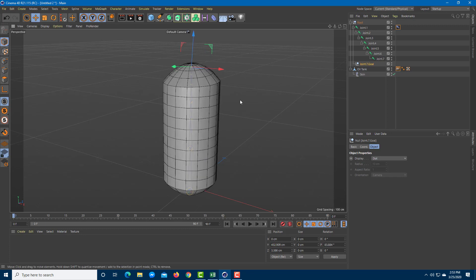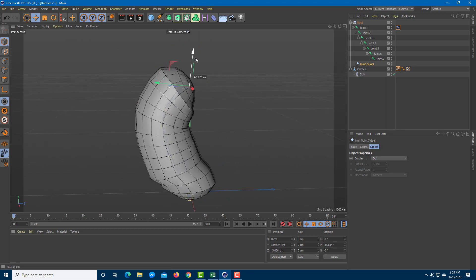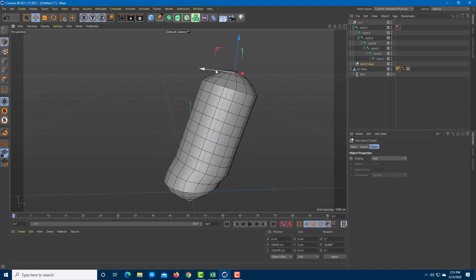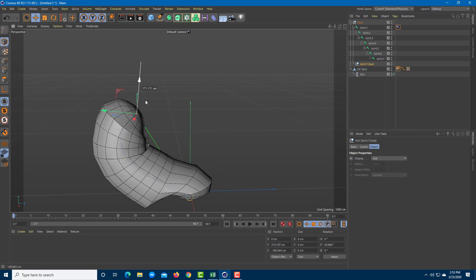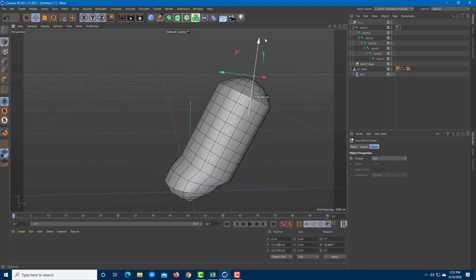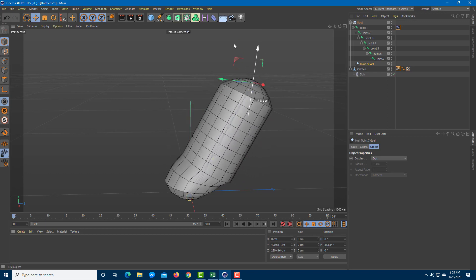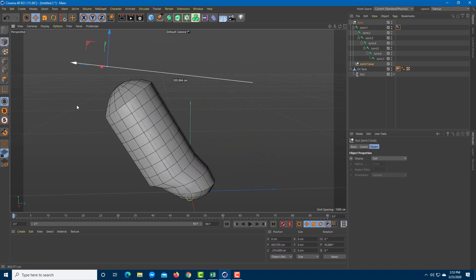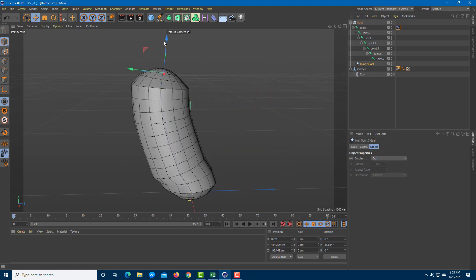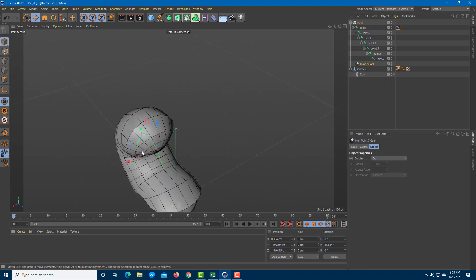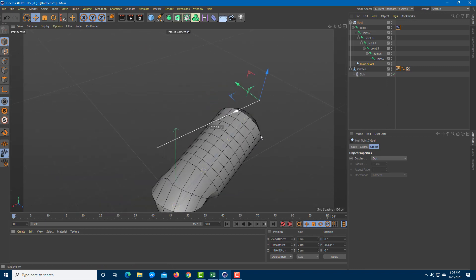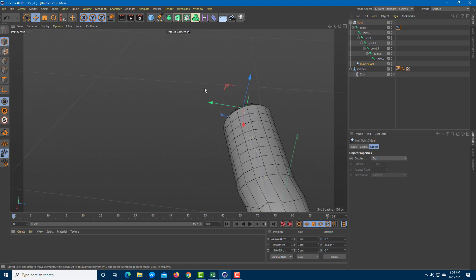Moving the IK goal, you can see it's bending now — the bones are working and the binding is working. You can move it down, move it to the side, and the mesh follows organically. Binding is working out just like this, and you can do organic movement accordingly.